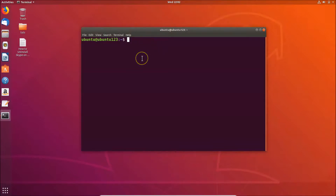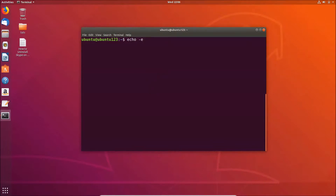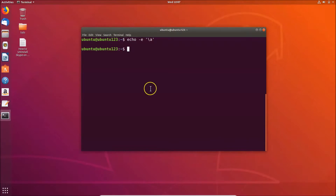You can also trigger the beep sound using this command. Just type: echo -e '\a' and hit Enter. You can see I'm getting the beep sound. So let's look at how we can disable this.